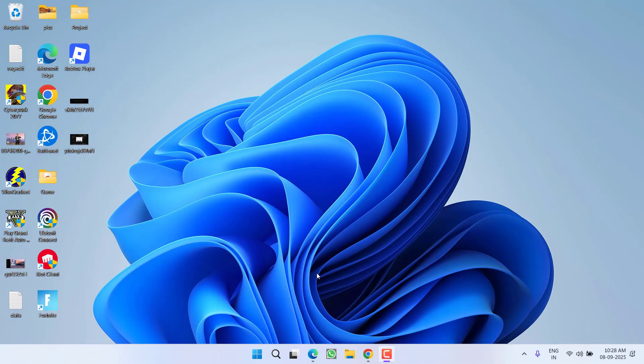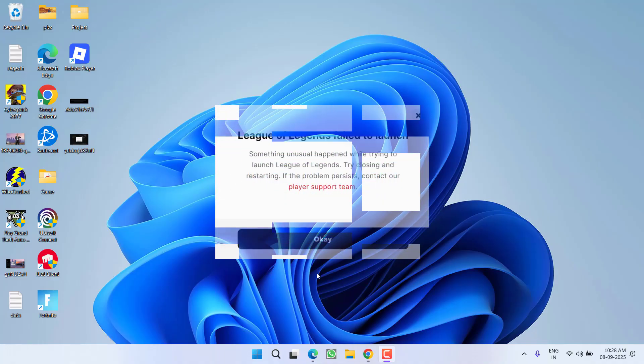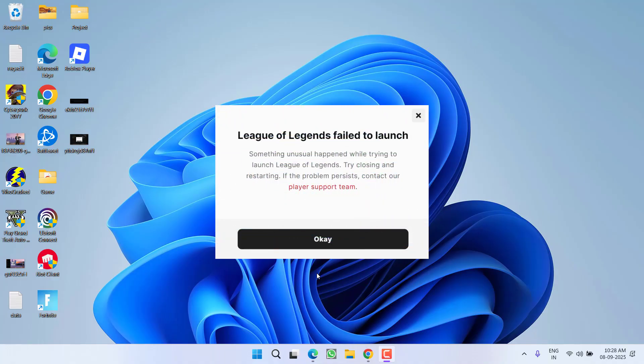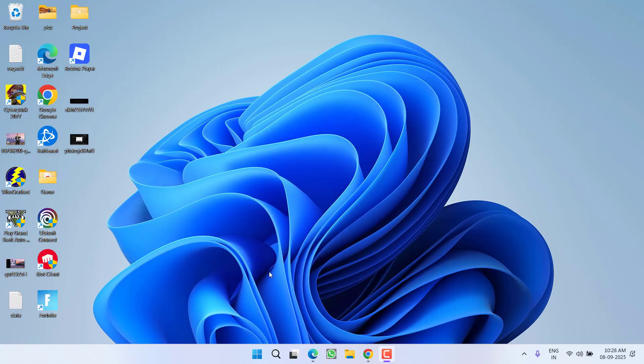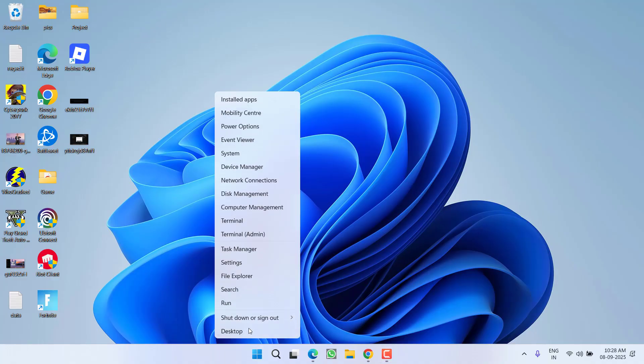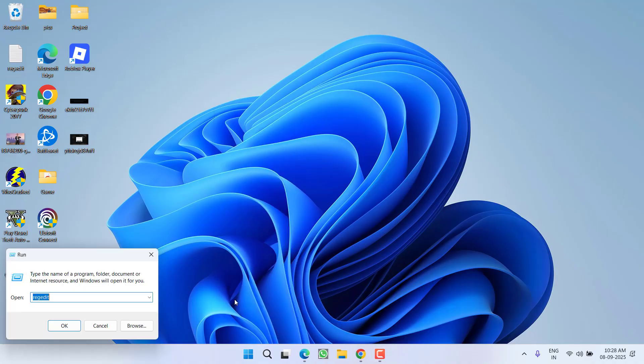Hey friends and welcome back to my channel. This video is about fixing the issue while launching the game League of Legends when you get an error 'failed to launch'. So without wasting time, let's go ahead and directly proceed with the resolution. There's a very simple and easy fix for it.